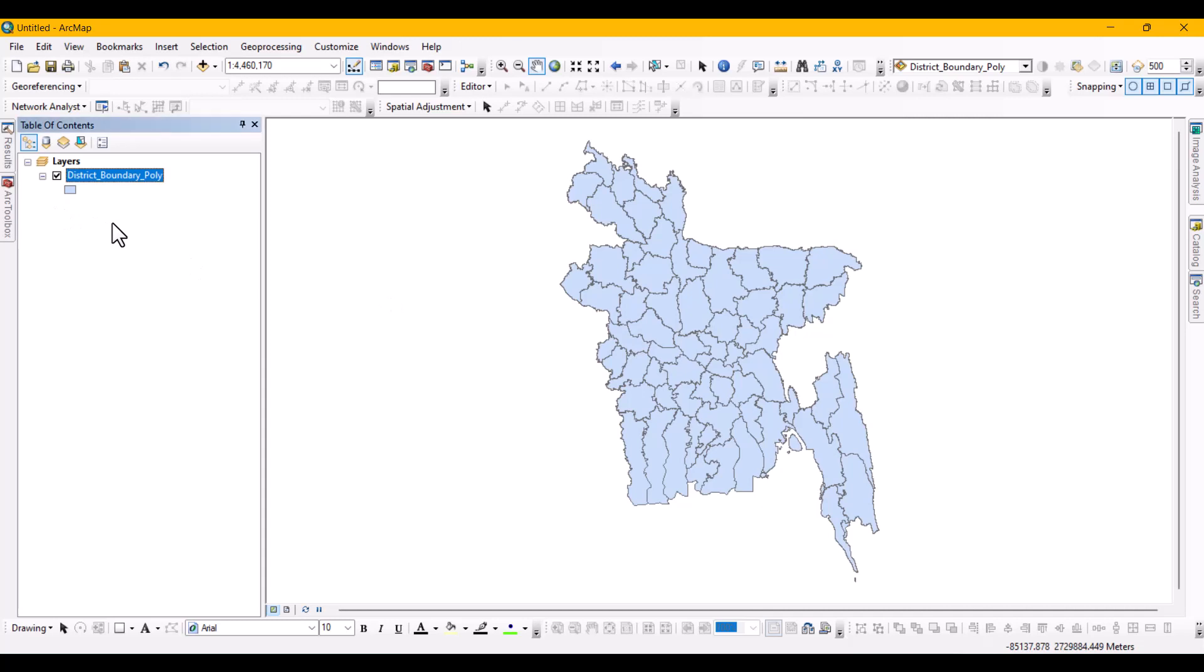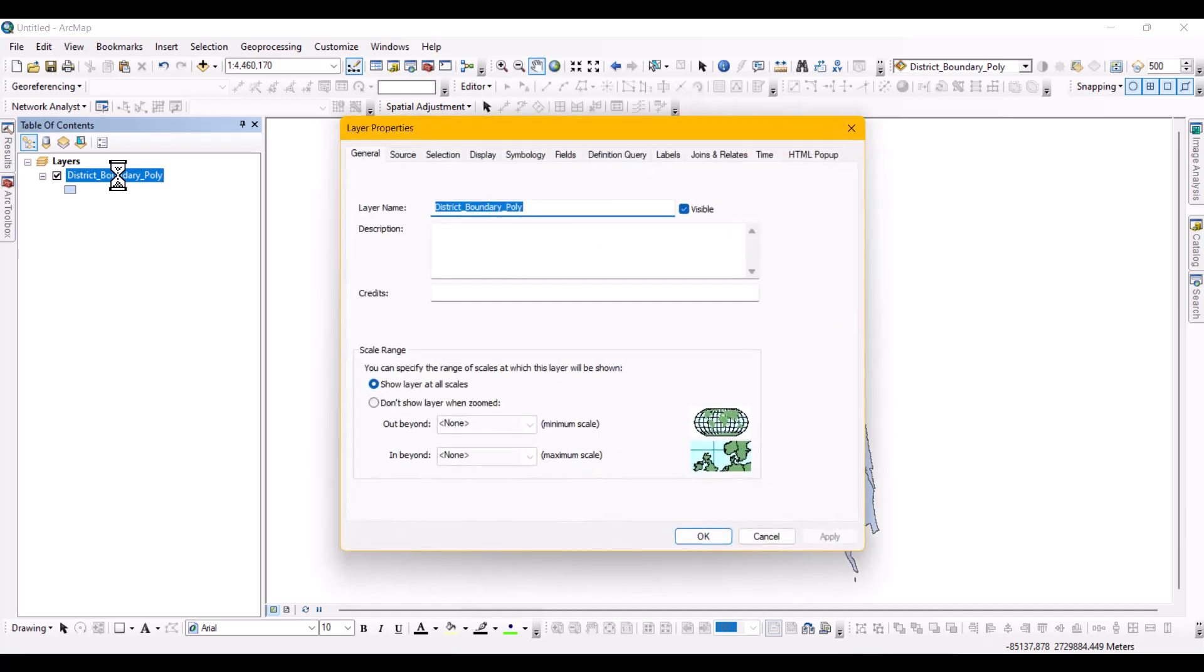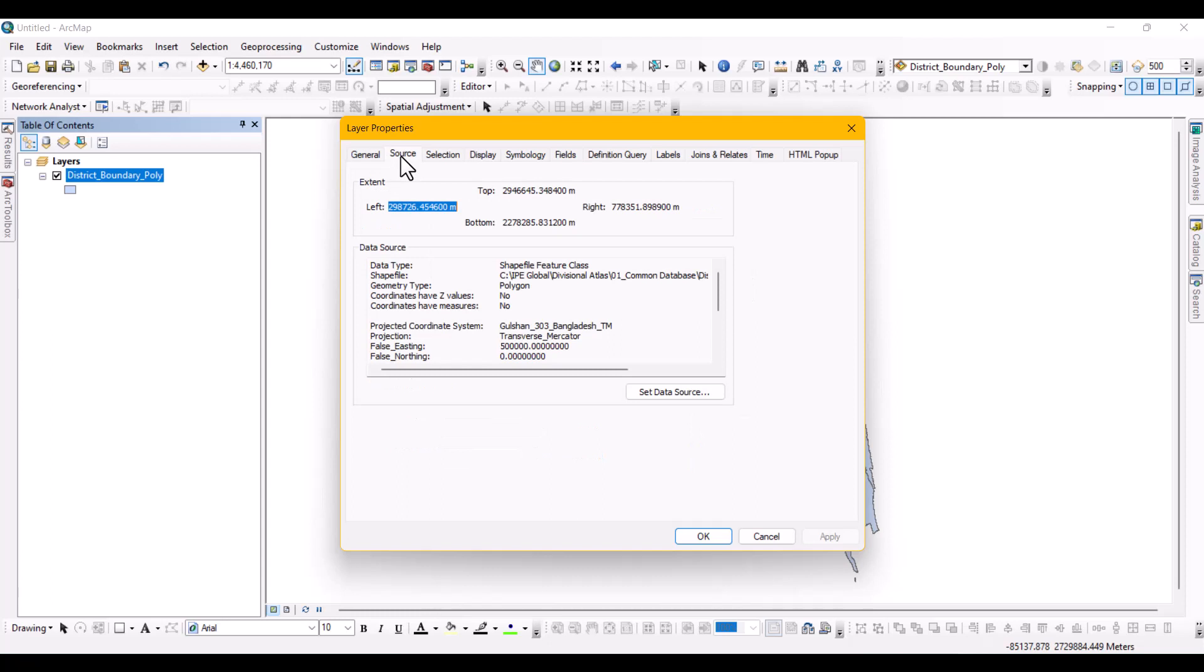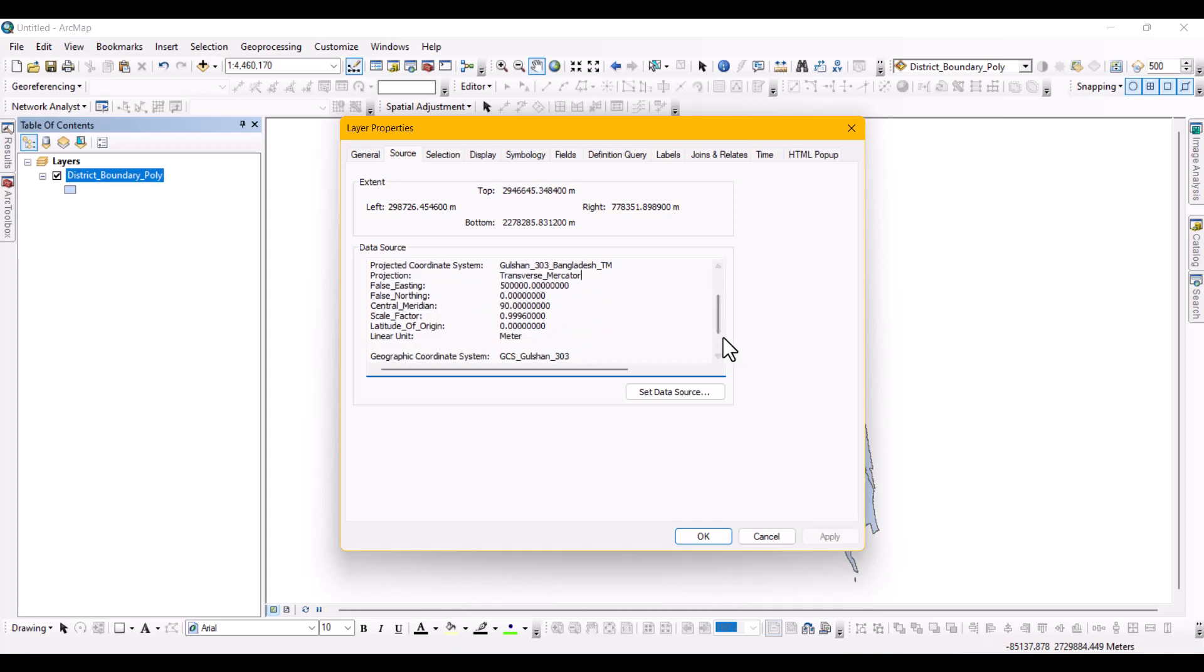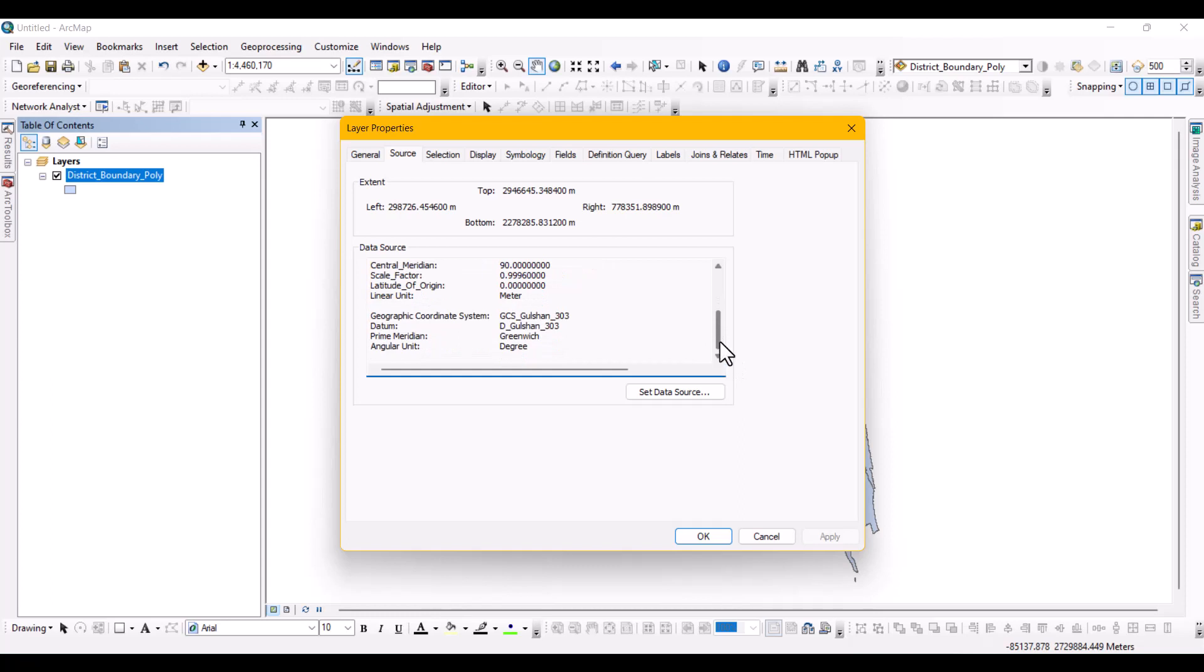Here you can see a polygon shapefile that is currently in a projected coordinate system which is transverse mercator projection. Now I need to convert it into a geographic projection system in the WGS1984 projection system.